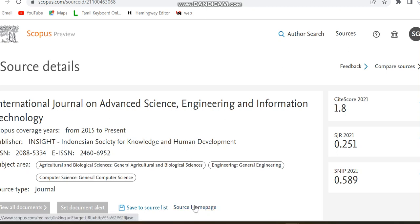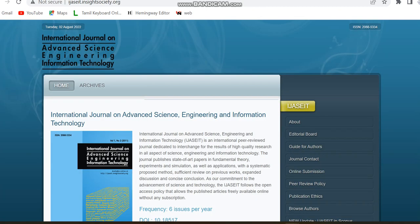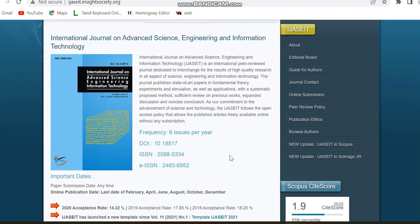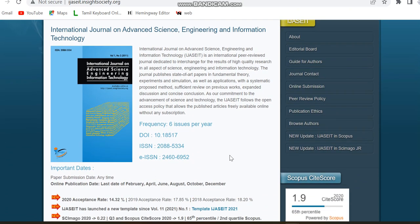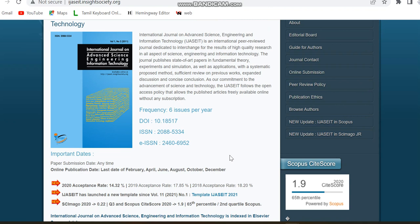Moving to the source home page of this journal — this is the home page. The frequency is six issues per year. They have given both the print ISSN and e-ISSN. The subjects covered include all aspects of science, engineering, and information technology. Since it's a bi-monthly journal, online publication dates are in February, April, June, August, October, and December.